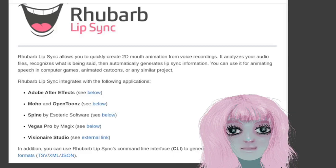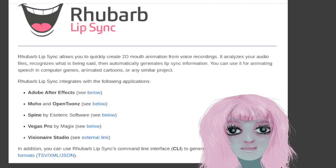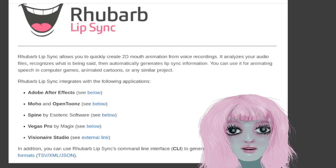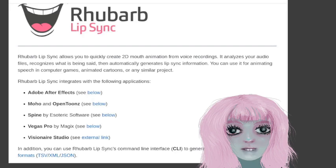So today I downloaded this program here, and it's called Rhubarb Lip Sync in Github. What it does is it gives you an output text file with times and different mouth features that would sync up with the audio that you give it.